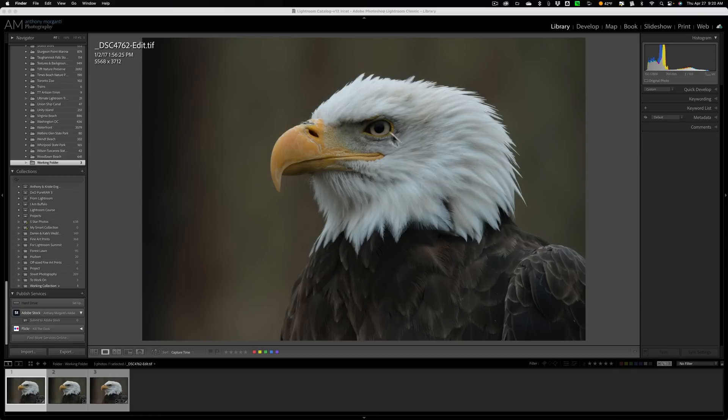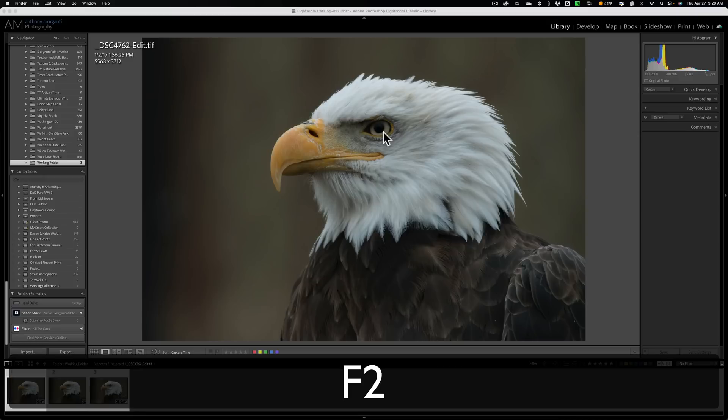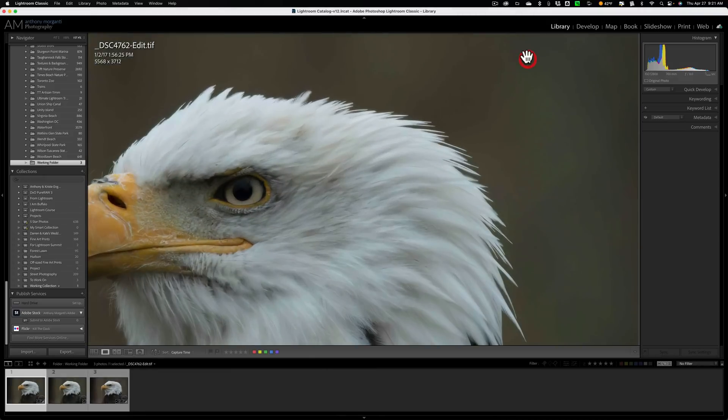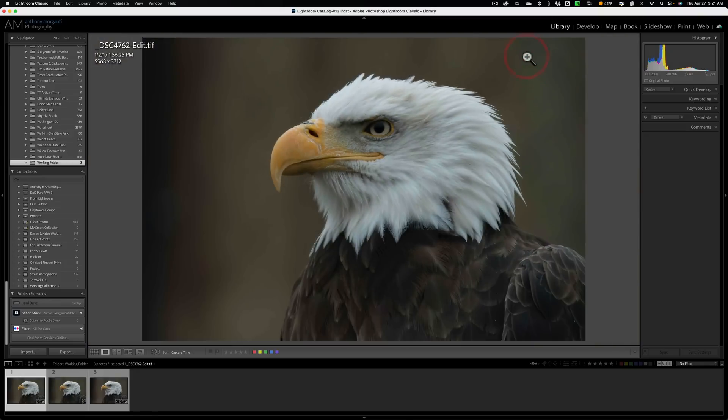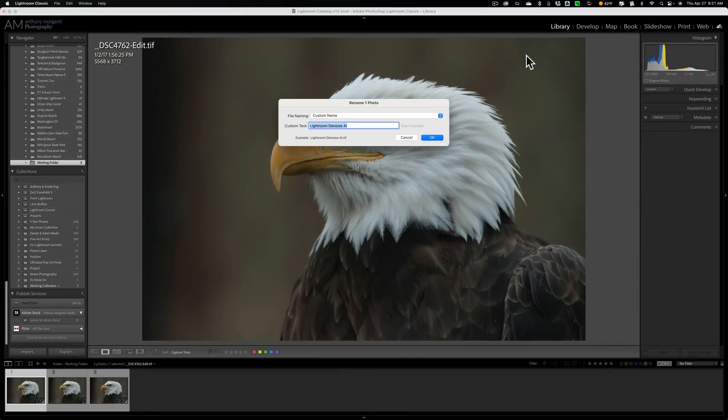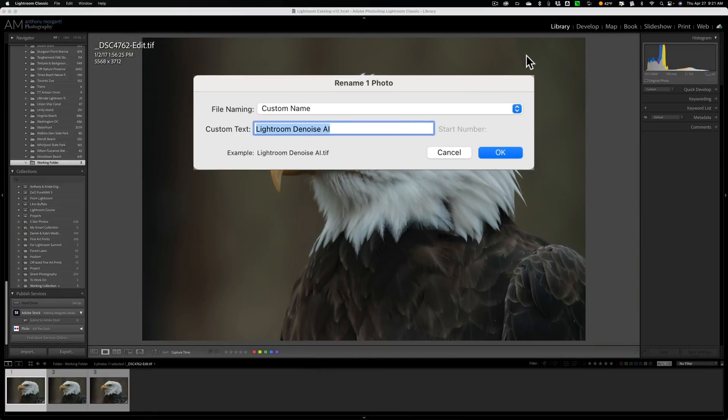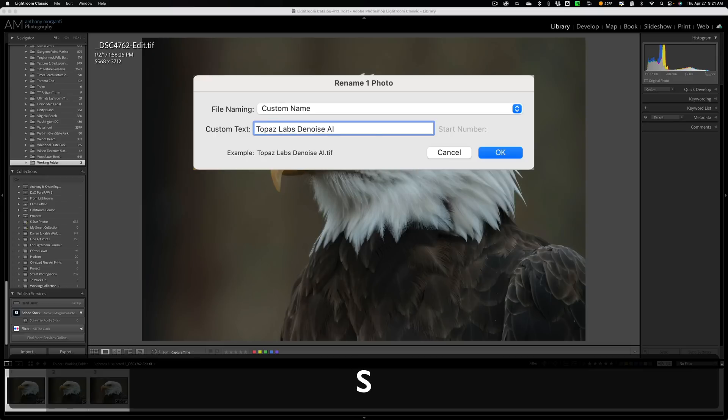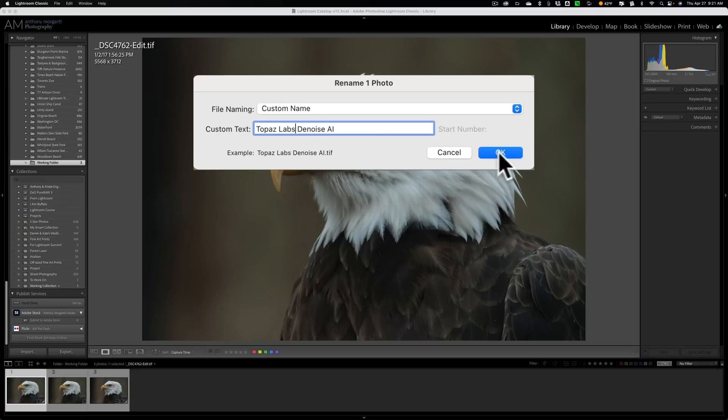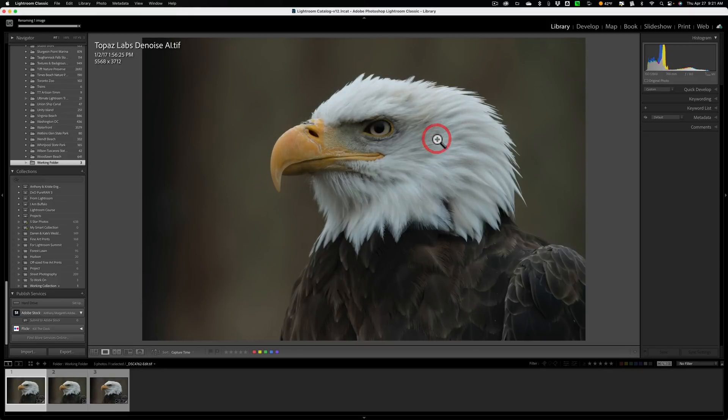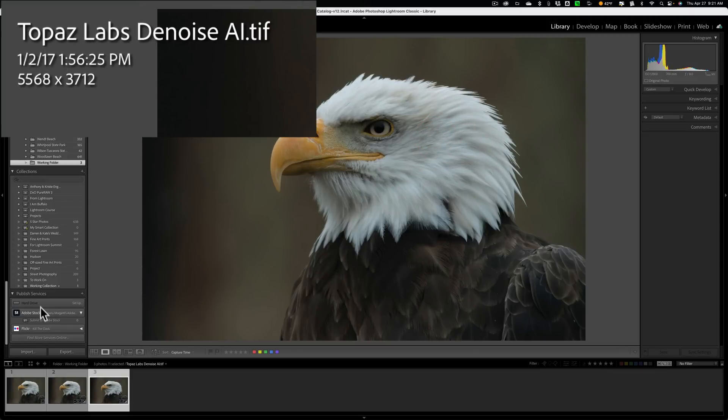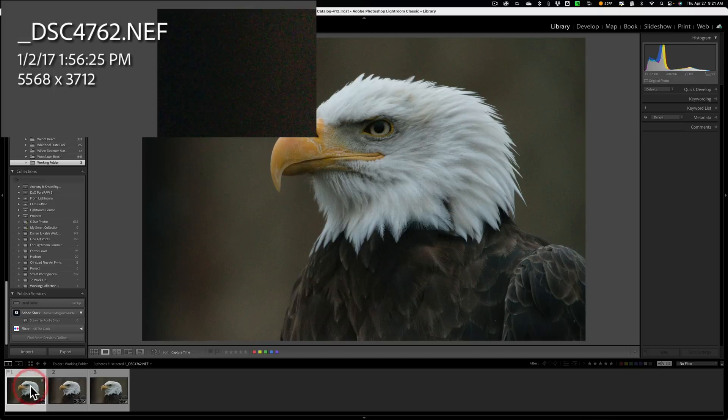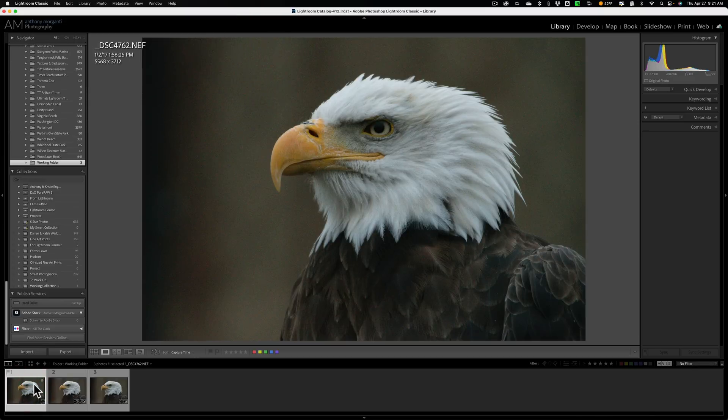All right. So this is the image from Topaz Labs Denoise AI. I am again going to rename this. I'll hit the F2 key, right? Make sure we're on this page. And then we're going to call this Topaz Labs Denoise AI. And you can see it's a TIFF file. So we'll save that. Okay. So there's Topaz Labs Denoise AI. Next to that, we have Lightroom's Denoise AI. And then of course, we have the original RAW file.